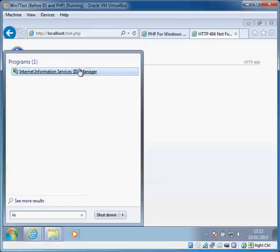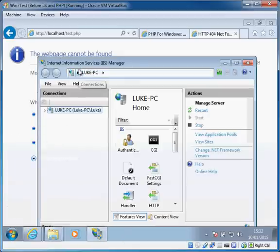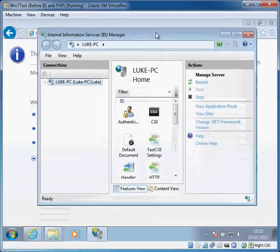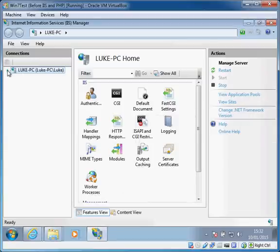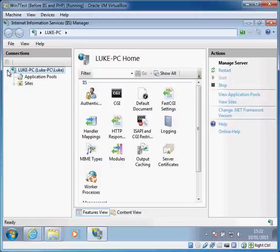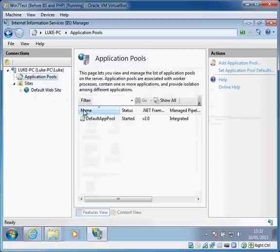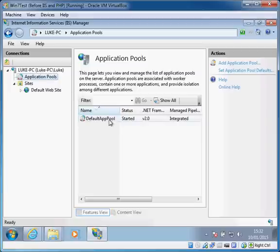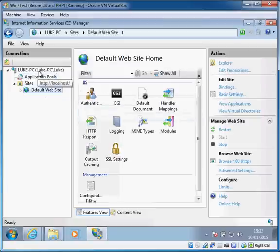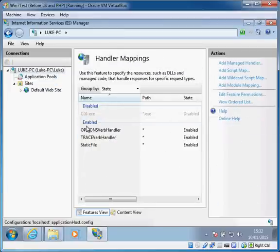We run up the IIS console. The general layout of this, if you're not familiar, is that you have your server on the left, you can connect to remote machines as well if you have that module installed, and then you have a group of websites of which there is one by default. The application pools define the users that run these websites on behalf of your computer.